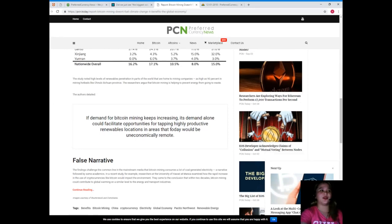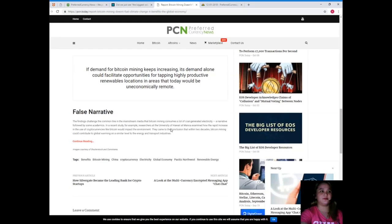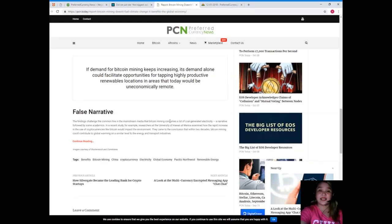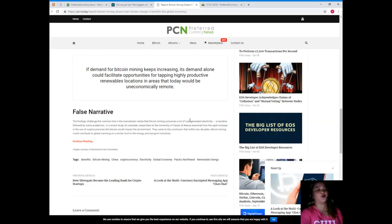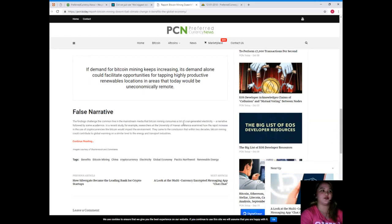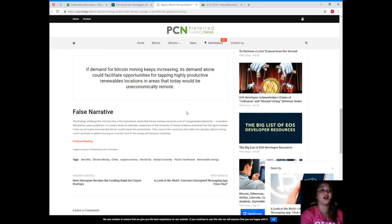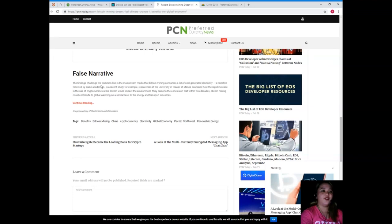The authors detailed: if demand for Bitcoin mining keeps increasing, its demand alone could facilitate opportunities for tapping highly productive renewables locations in areas that today would be uneconomically remote.